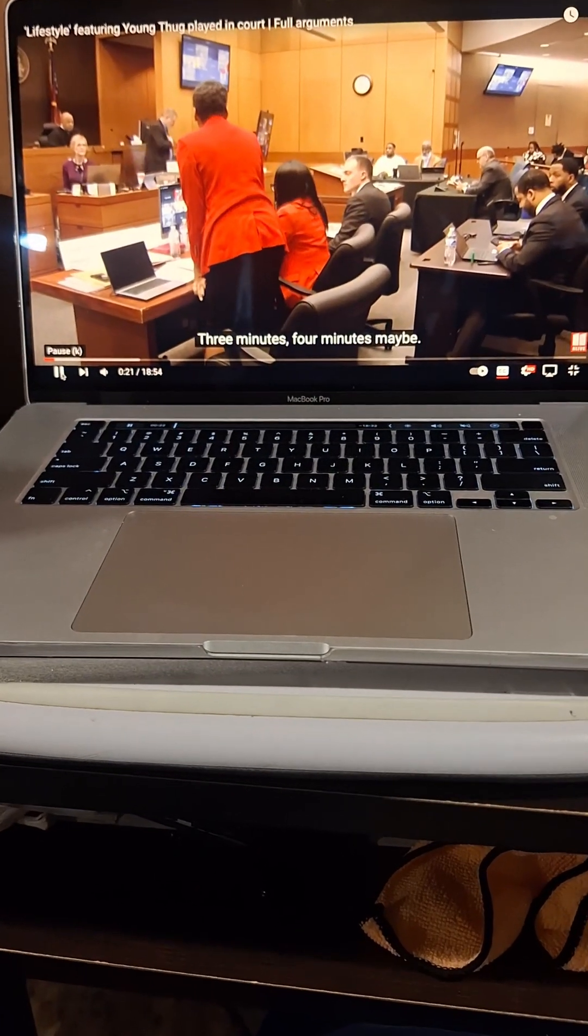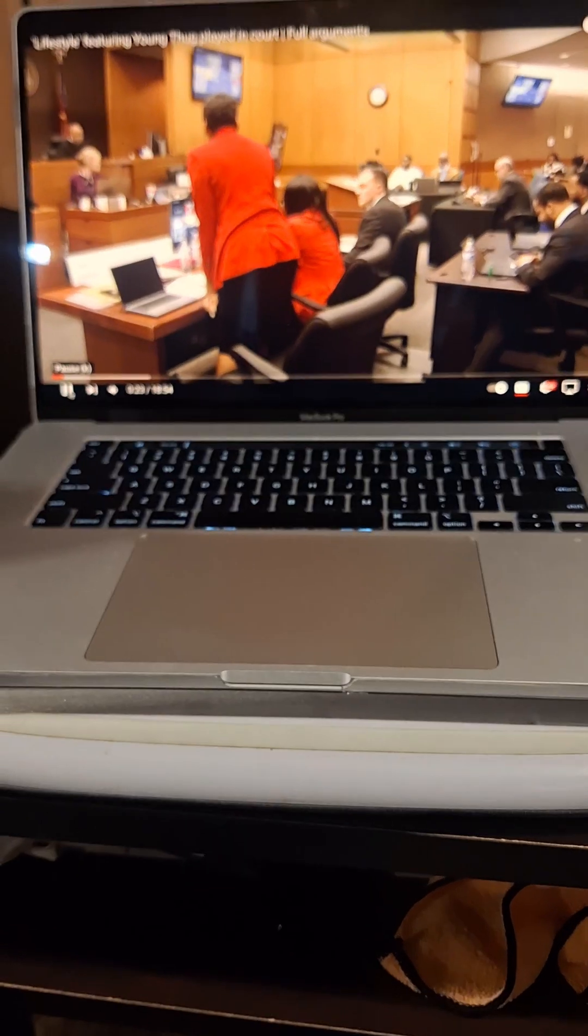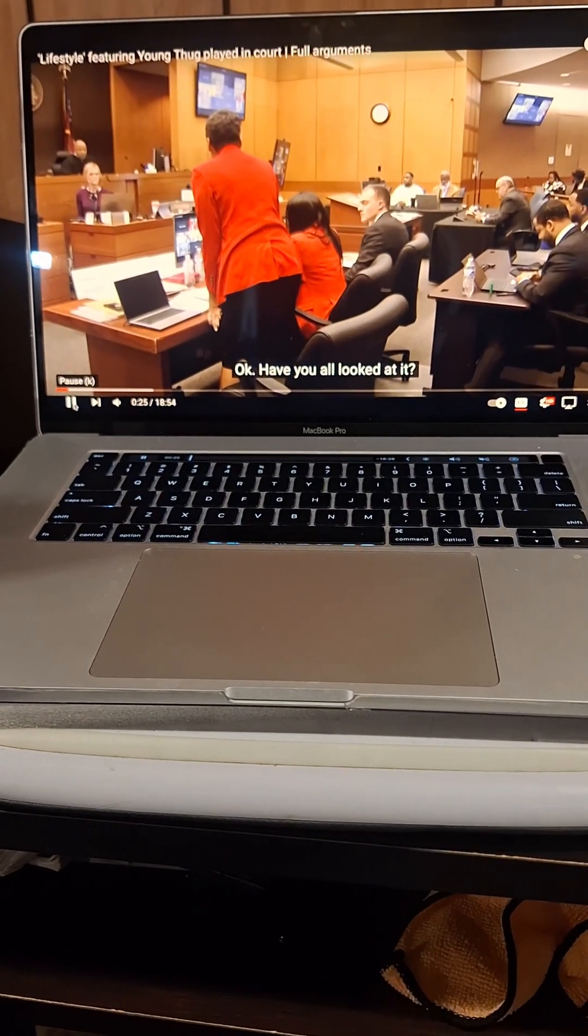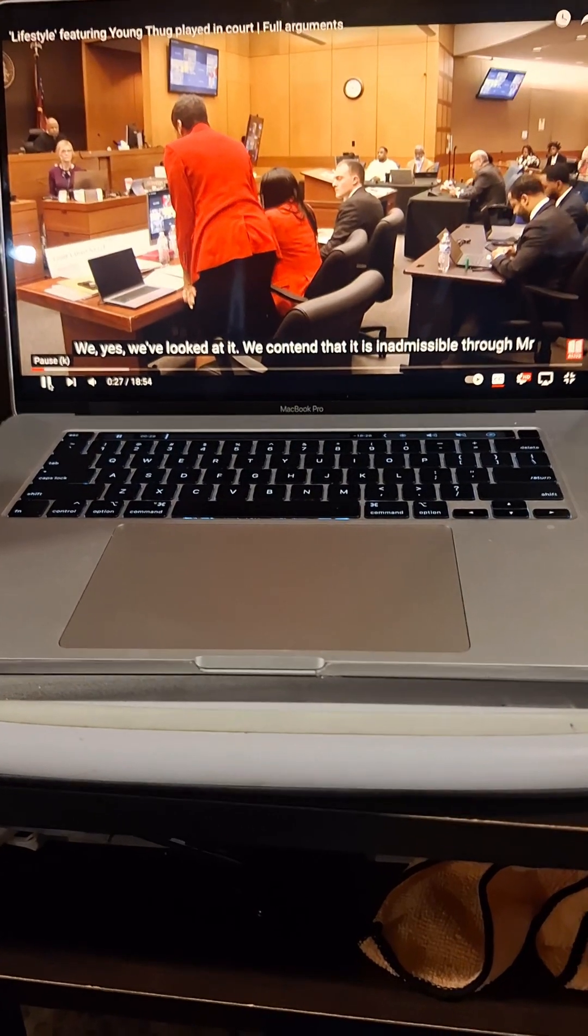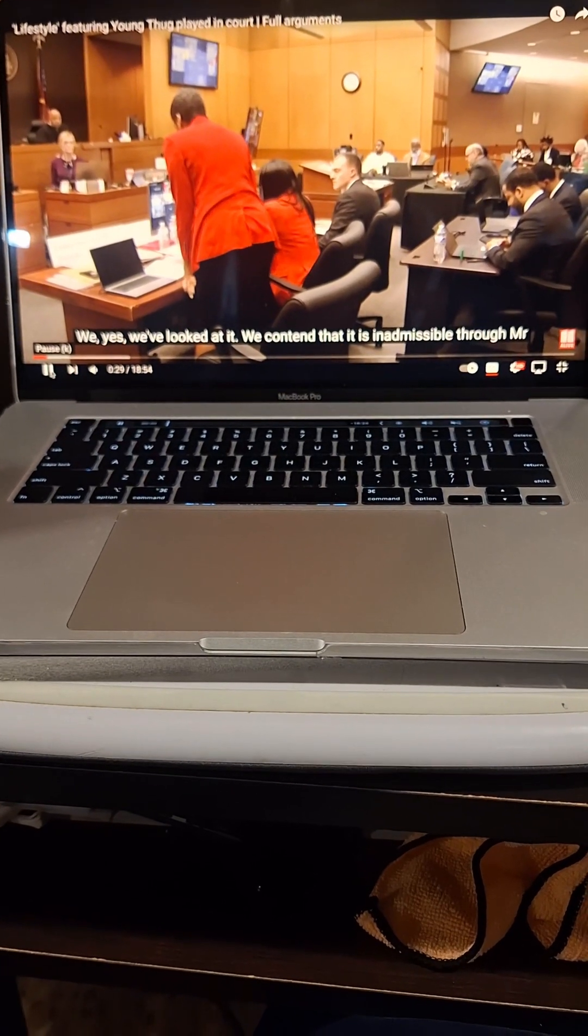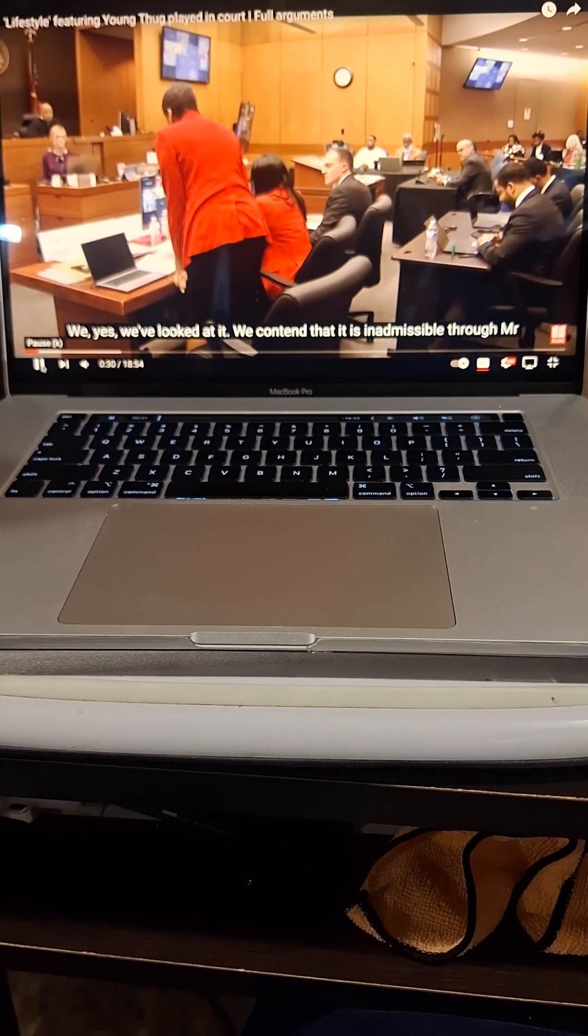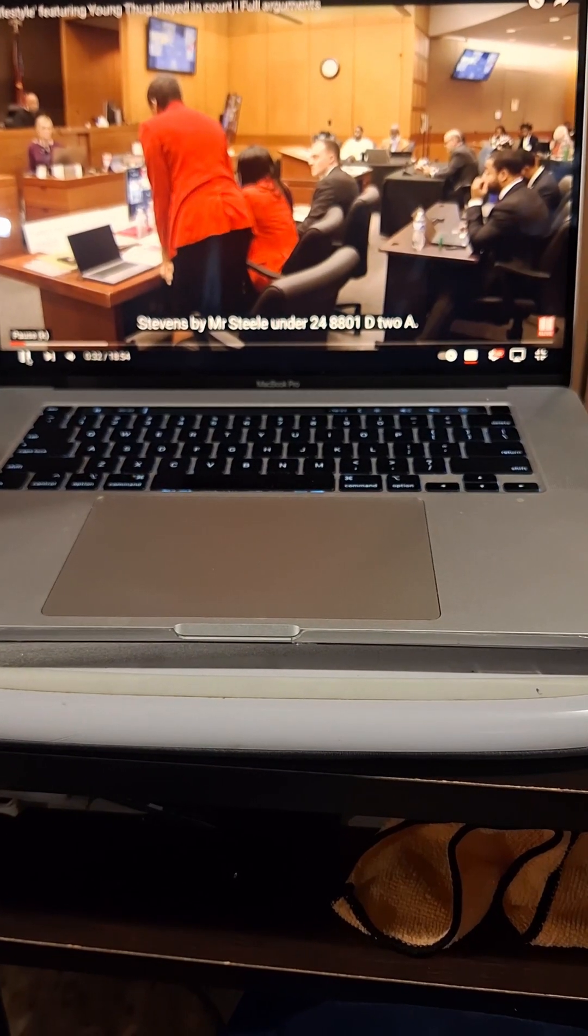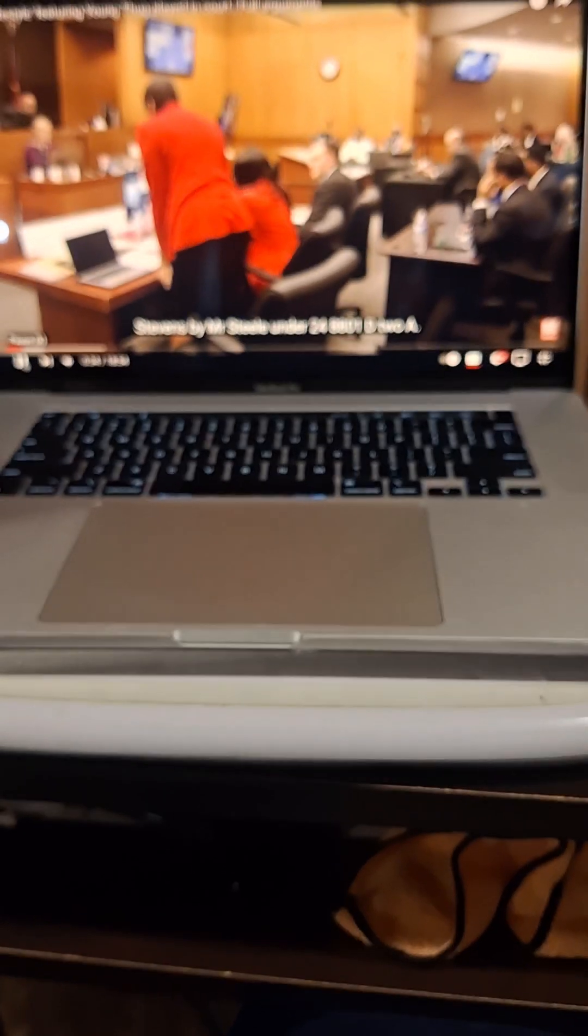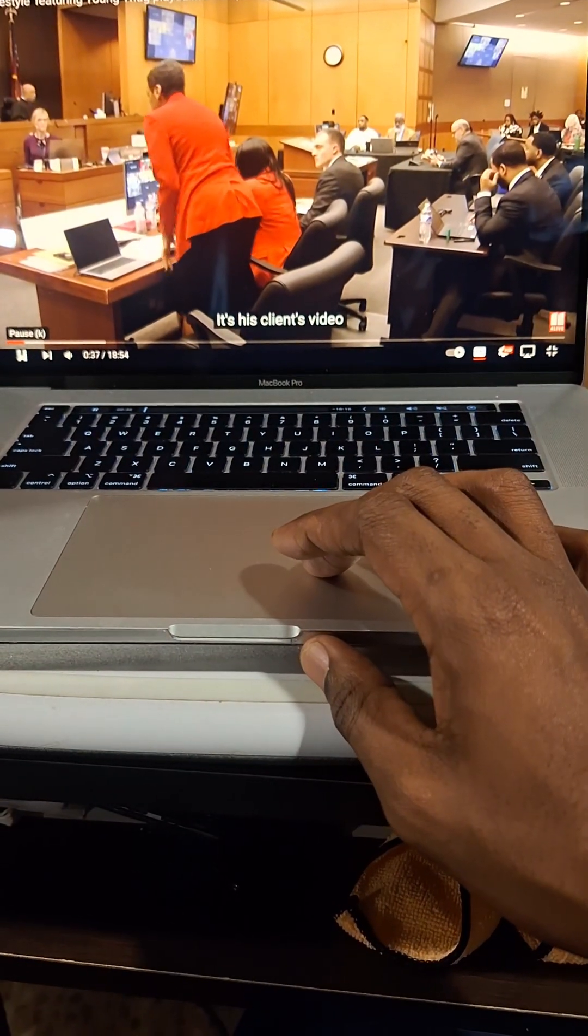So how long is that video? It's four minutes maybe. Okay. Have you all looked at it? Yes, we've looked at it. We contend that it is inadmissible through Mr. Stevens by Mr. Steele under 24-8-801-D2A.